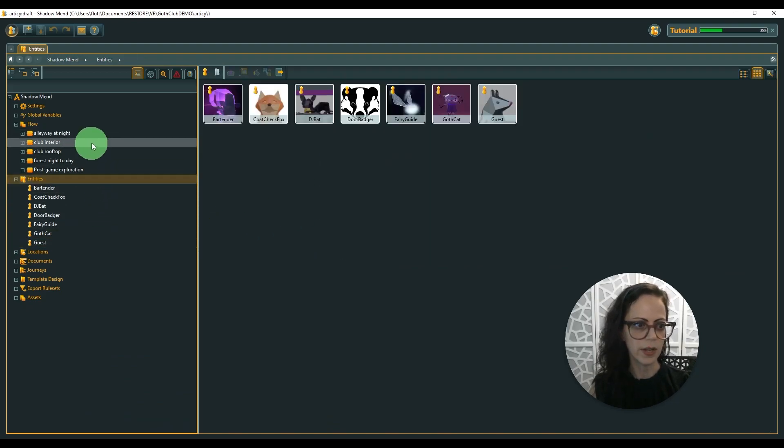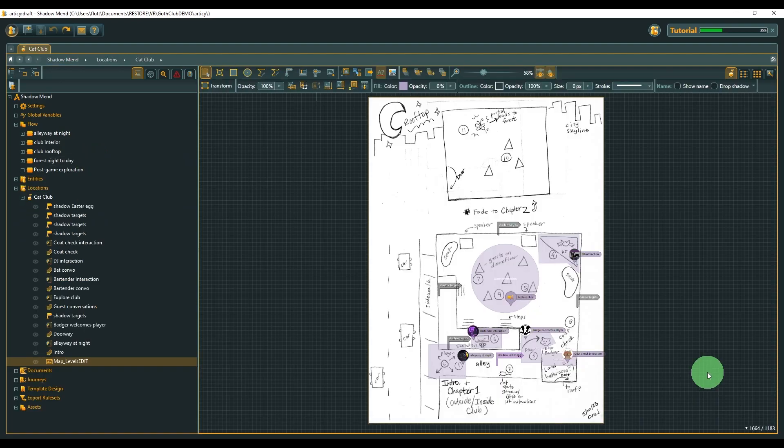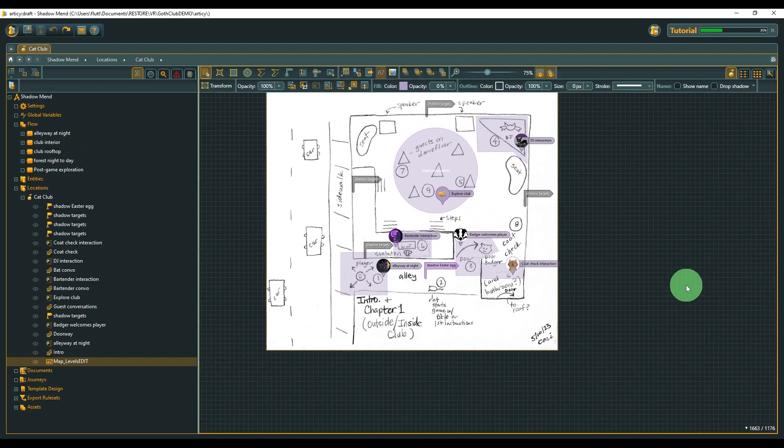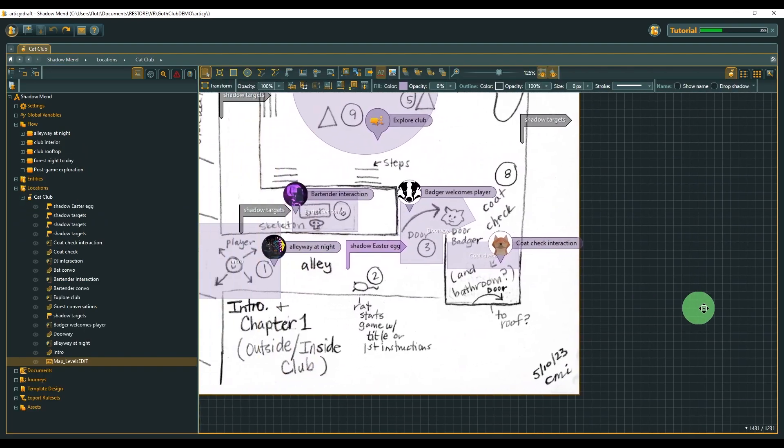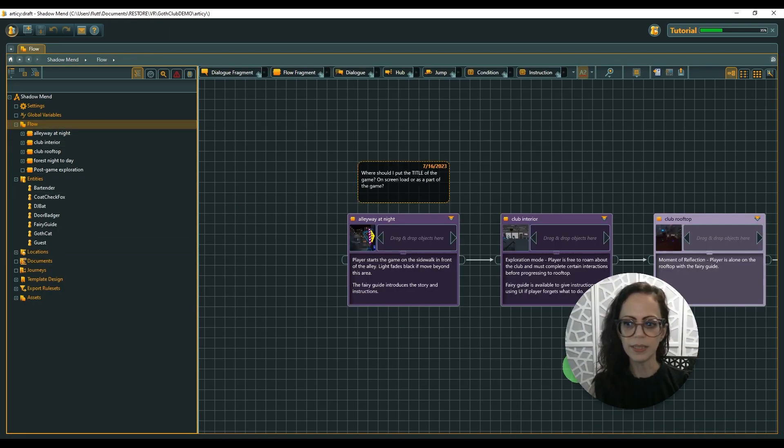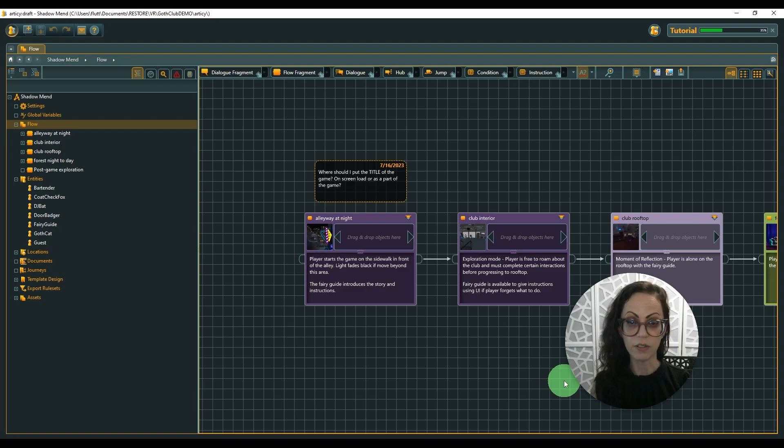And then you can create the different scenes. And there's even a location map that you can create.